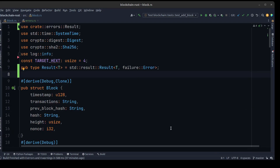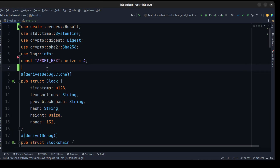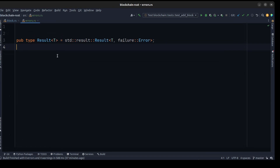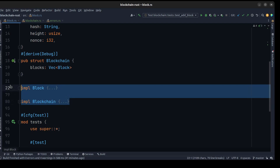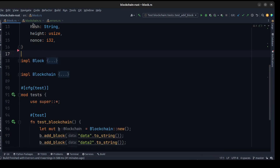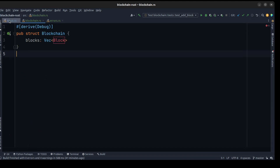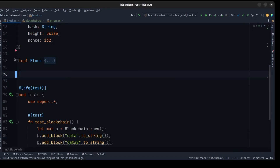Before we move on, create an error file and move the Result to the error file, because in the future we are going to customize errors there. Then create another file for blockchain and move all things related to the blockchain to that file. Let's do it — we are going to cut and paste.